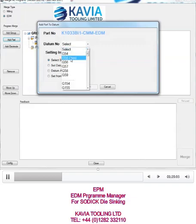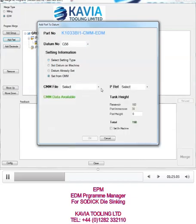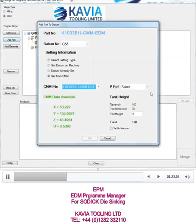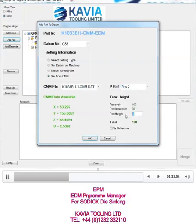Now repeat that — I'm going to jump straight to the folder. This time you can see that datum is used, so I'm going to use a different datum. Again I want to set on the CMM. I'm going to select the offset; this time I want to use position two and the part height.